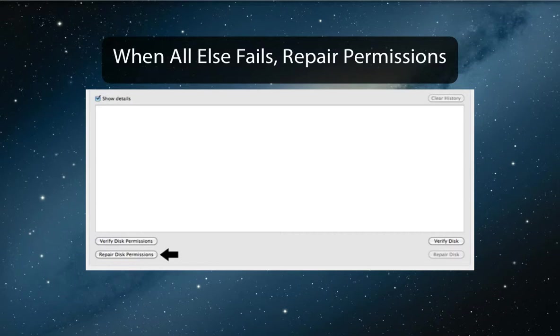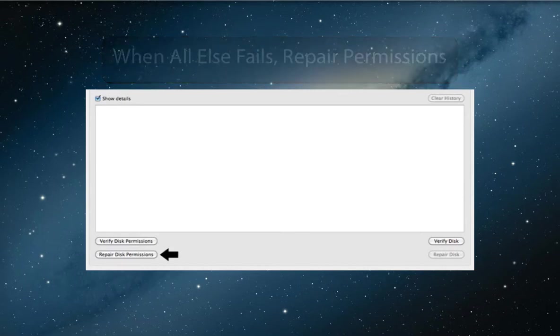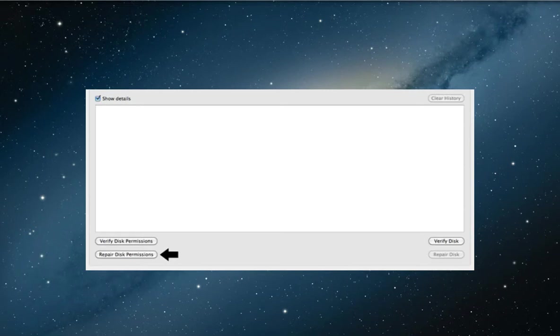Sometimes your Mac will simply refuse to do something that seems completely routine and normal. This can be anything from installing and running a new application to duplicating files in the Finder. When you've tried everything else to solve the problem, try opening up Disk Utility in the Utilities folder and repair your disk permissions.